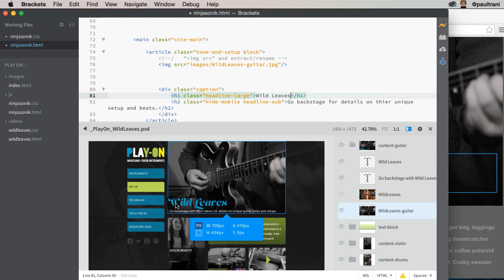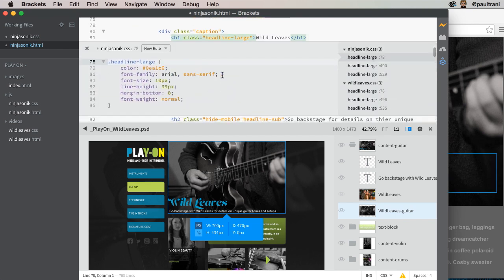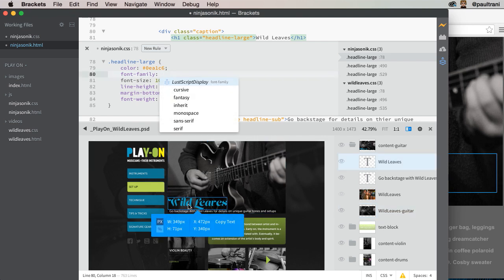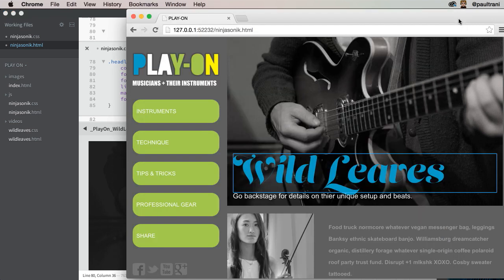And even for that text, if I want to change that text, I can jump in there, hit Enter. Instead of using that font family, since I do have this selected, I'm just selecting that text. Oh, that's Lust Script Display. And I've got to make sure I include that, but I've just changed it, and I've changed it in the browser too.